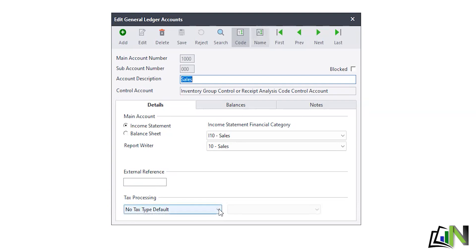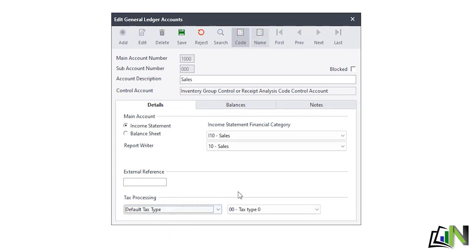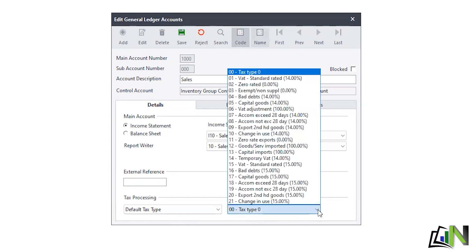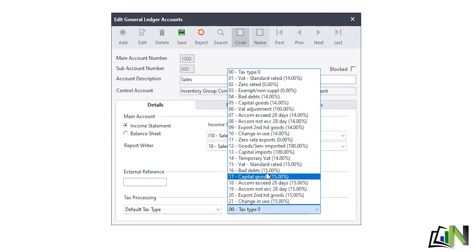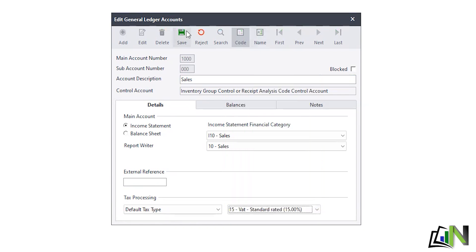There's a drop-down arrow — you click on it and select the second option, Default Tax Type. A tab appears that says zero; you click on the drop-down arrow and select 15. Why 15? Because that is currently charged at 15% in South Africa — it was initially 14, but we no longer use 14. So I make the default 15 and I save.